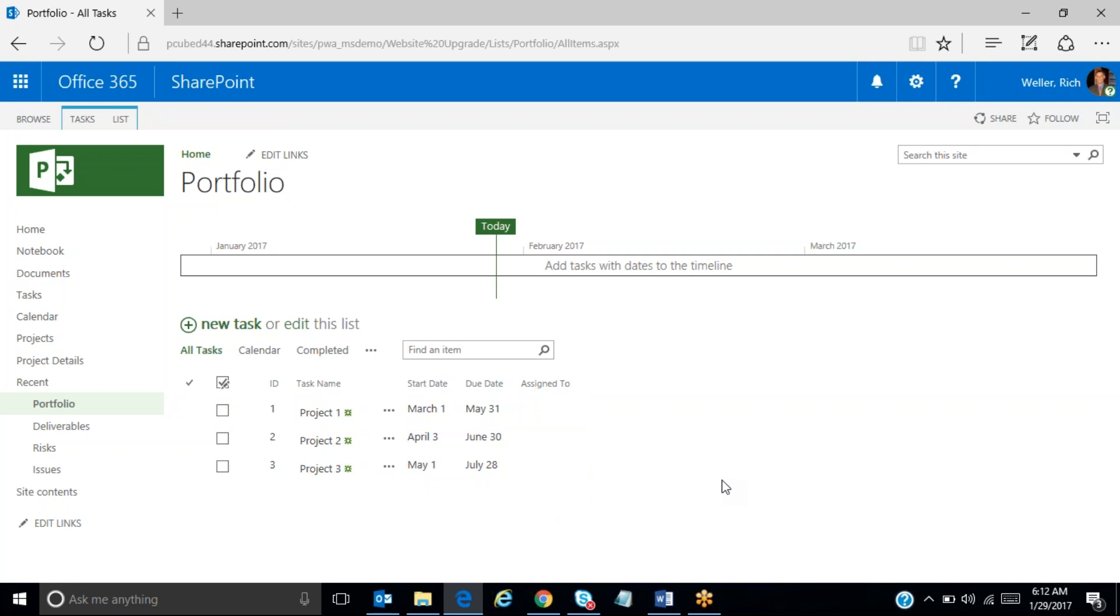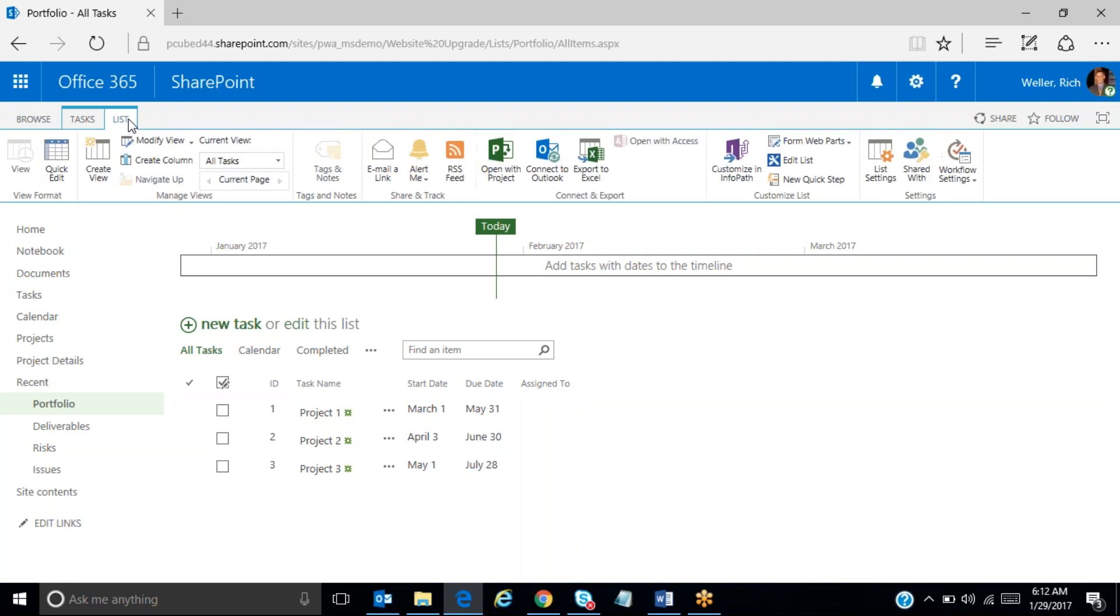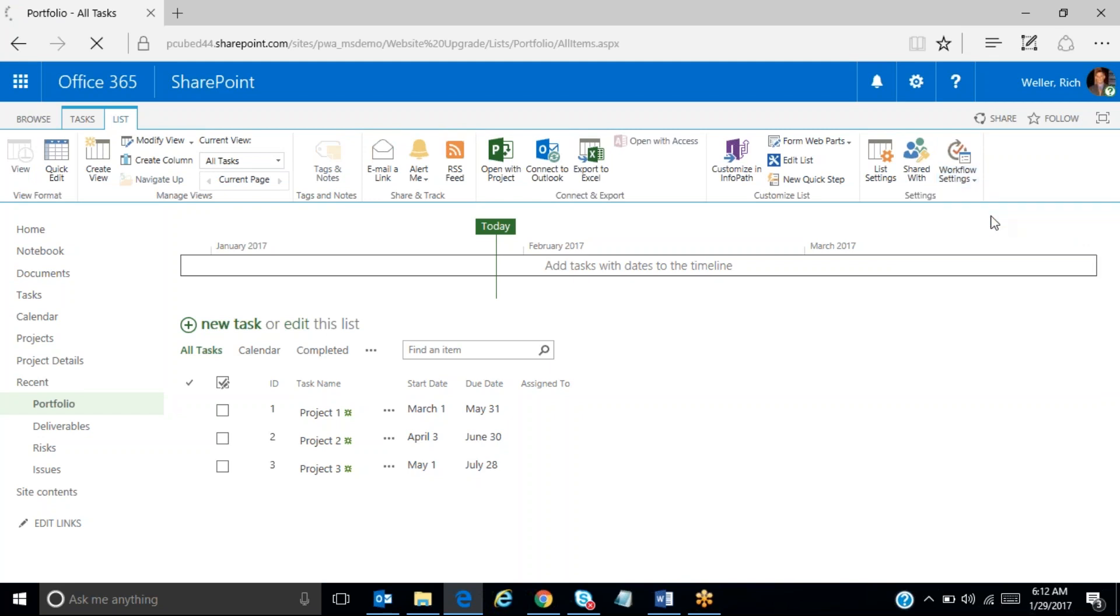What we'd like to do now is create what's called an approval workflow for this SharePoint task list. So in order to do that, we click on the list tab across the top here, and then move over to the workflow settings tab, and choose add a workflow.